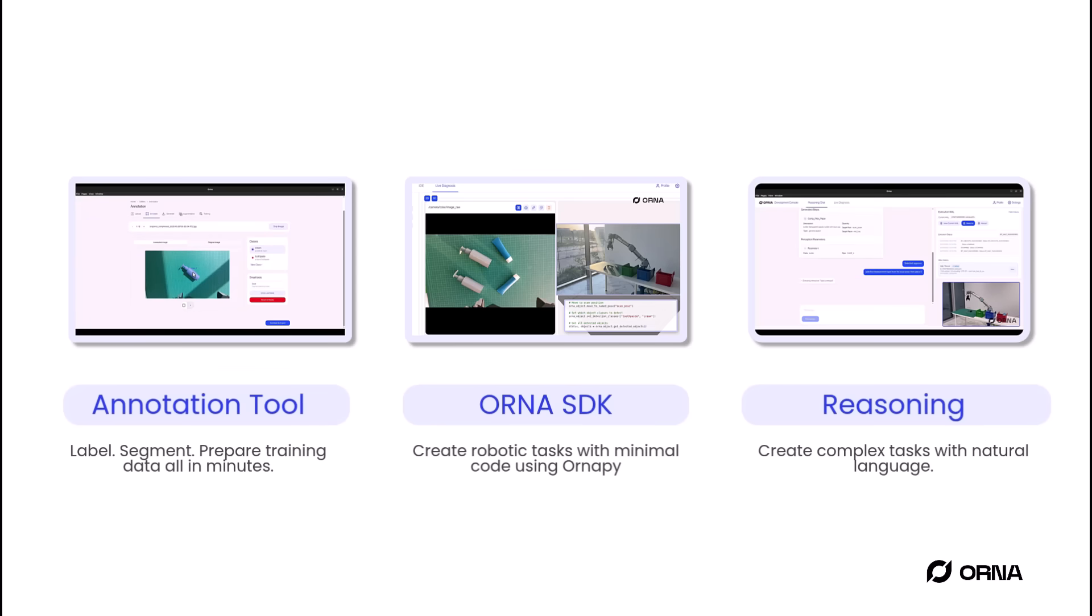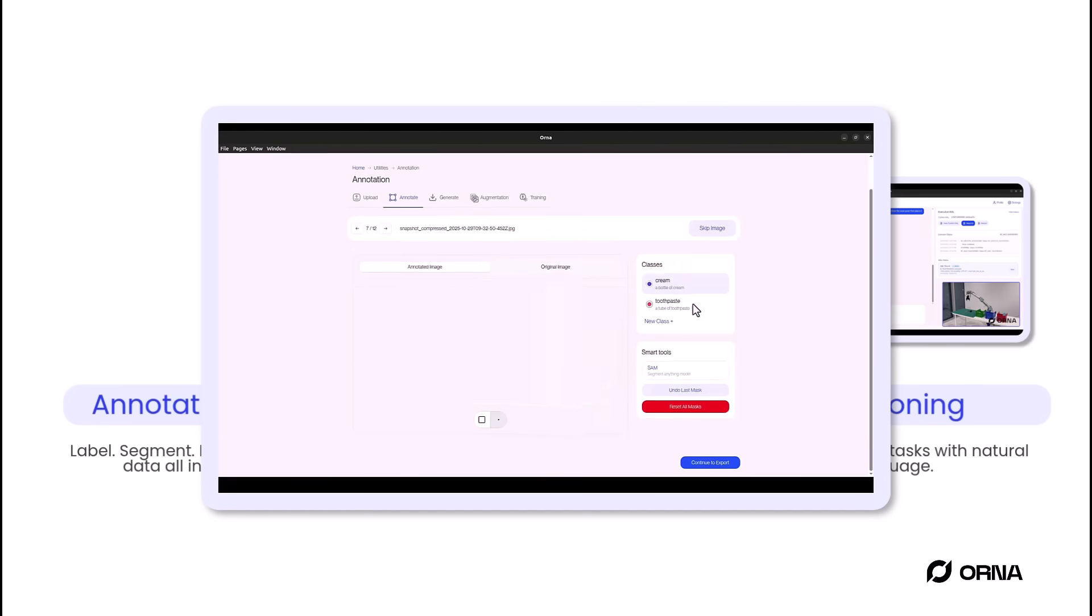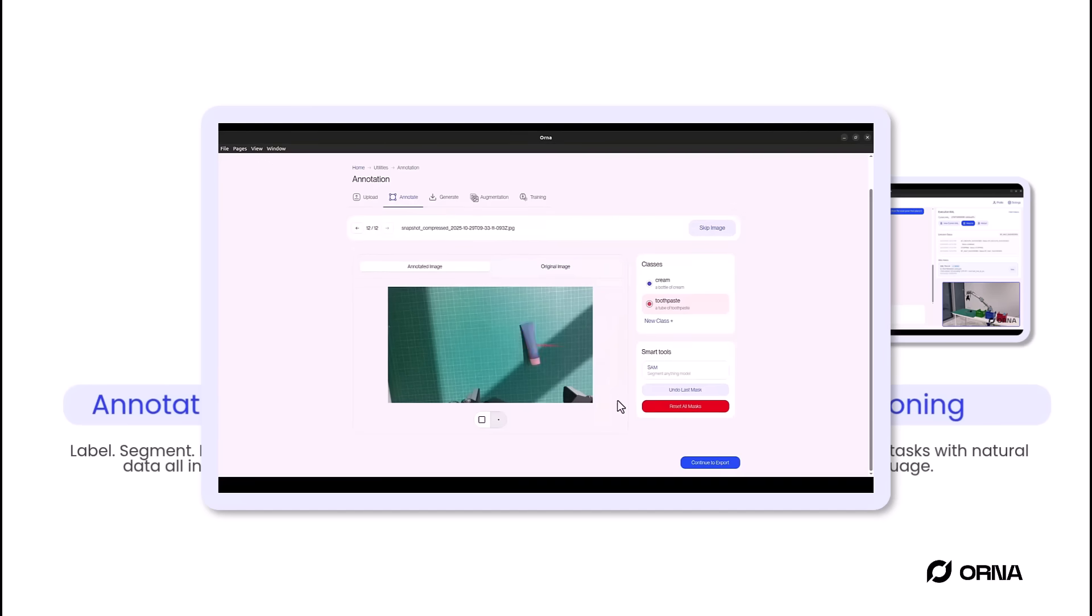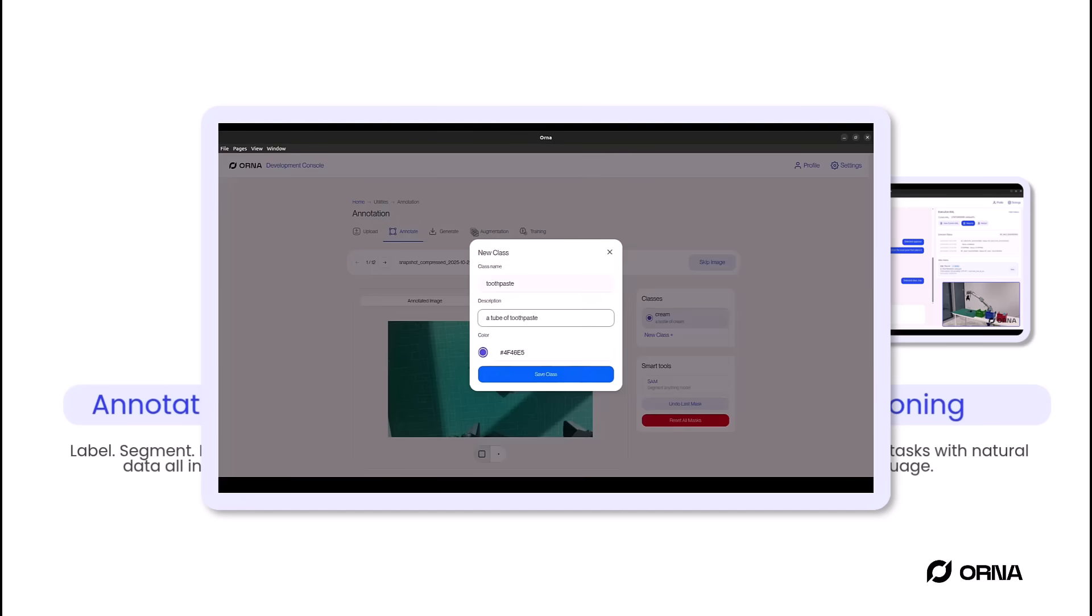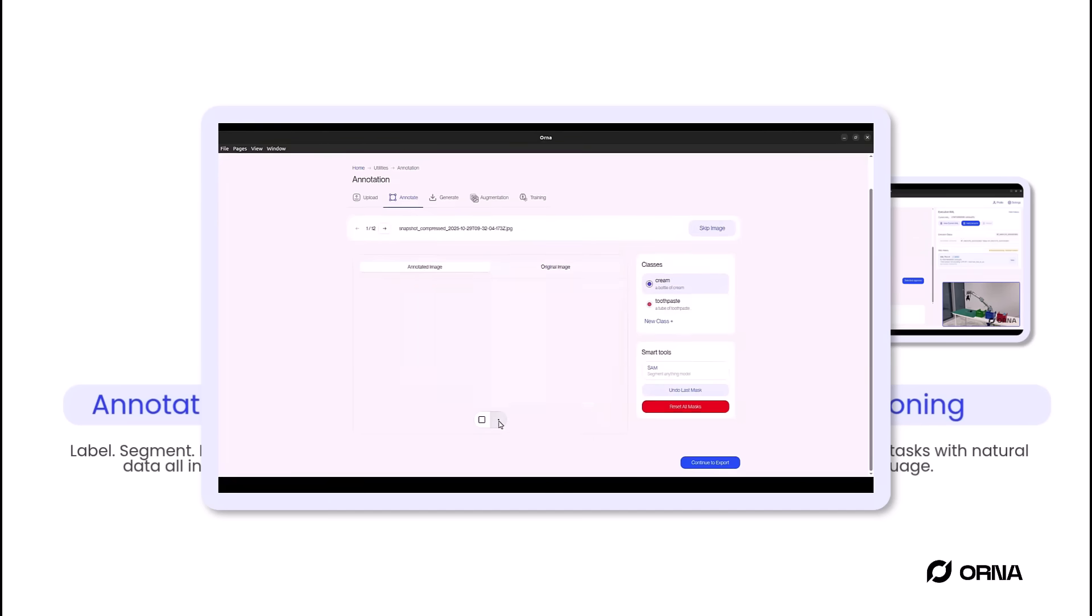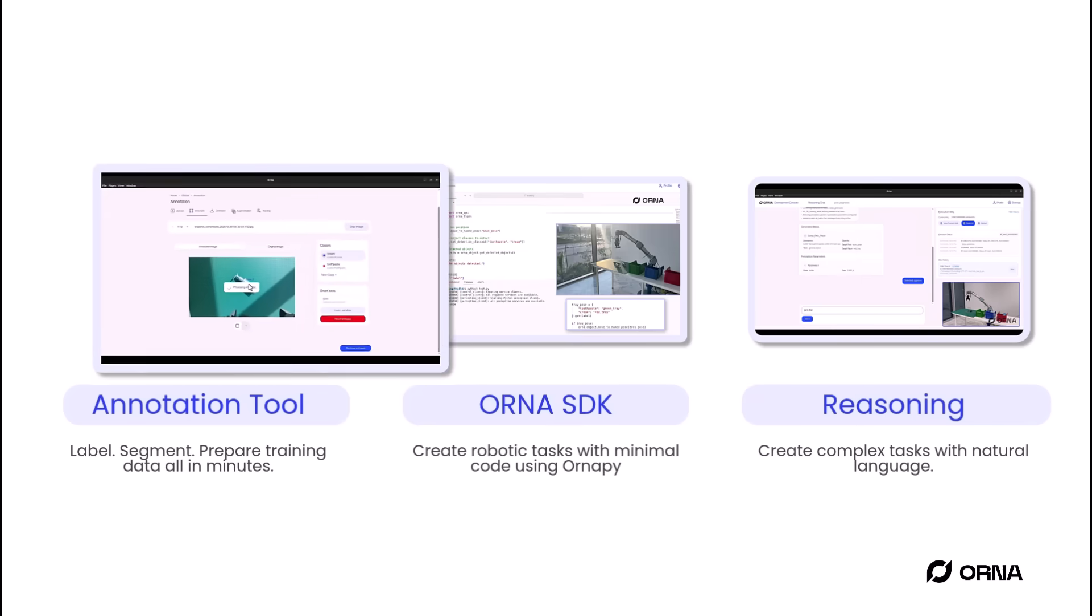First, the annotation tool. Orna makes vision data preparation effortless. Capture images directly from your robot's camera, annotate objects, and train your model all in one place. Create high-quality data sets and build custom vision models in minutes.